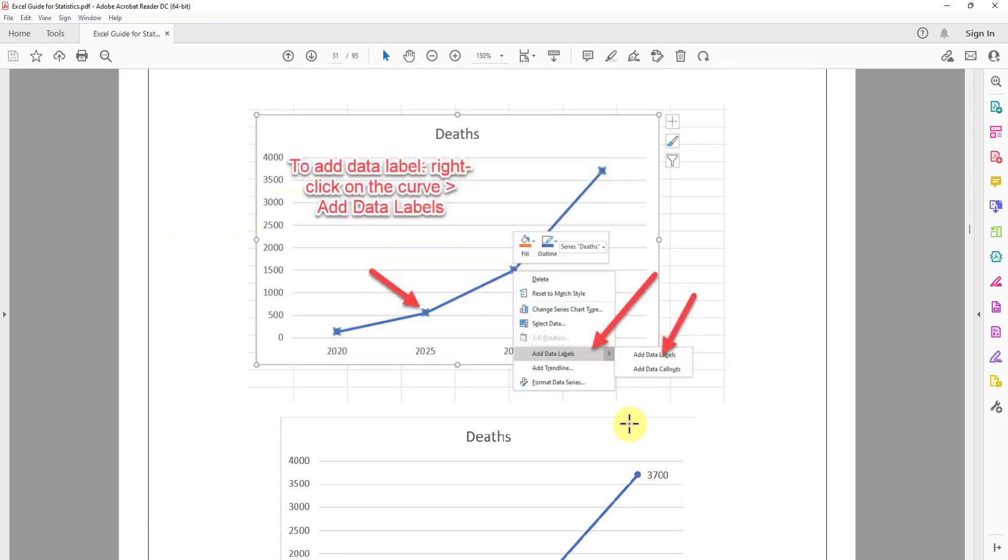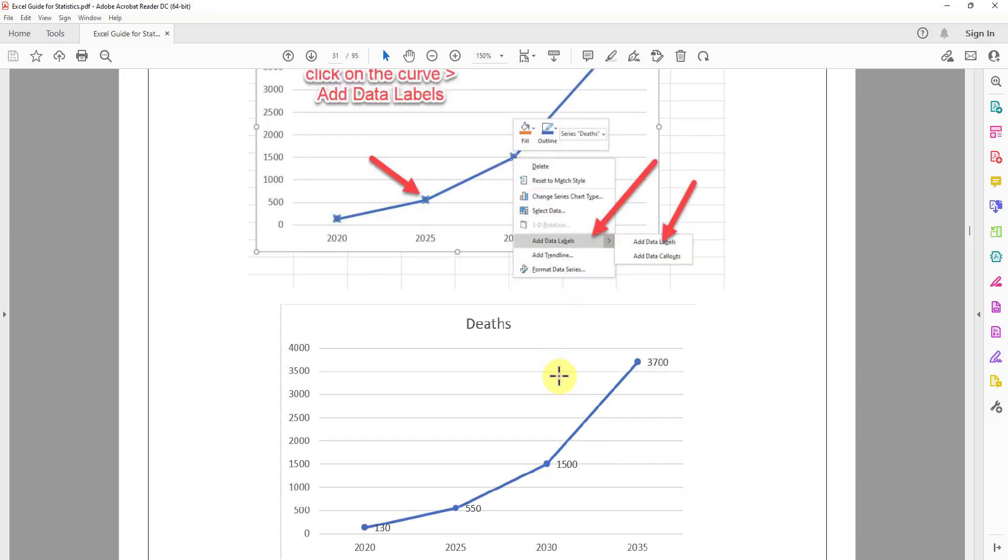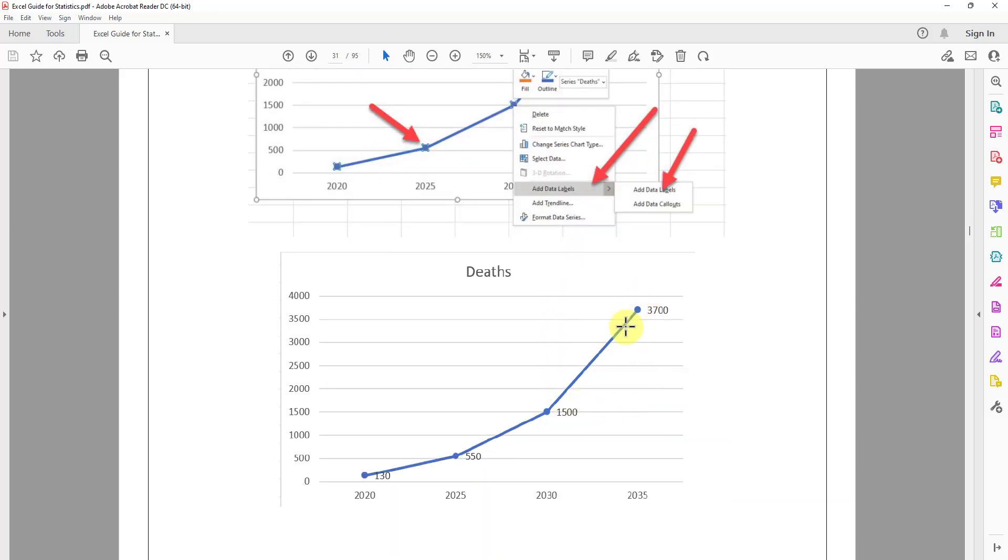And you see that this is the time series graph, with the year 2020, 2025, and so on. We can right click, we can add the data, and we can see the number of the death with the corresponding years below here.